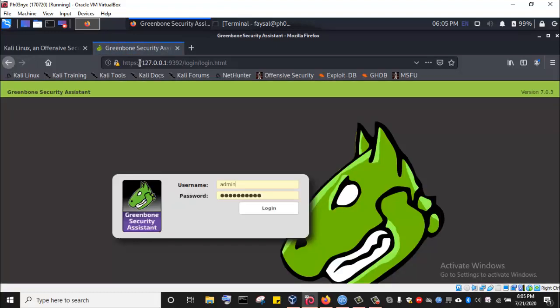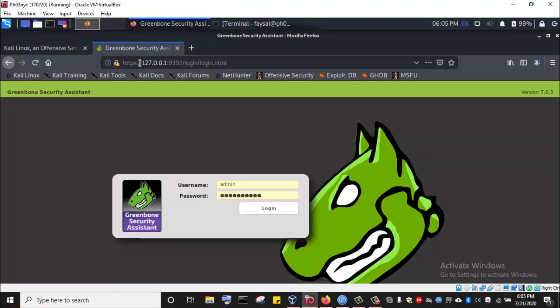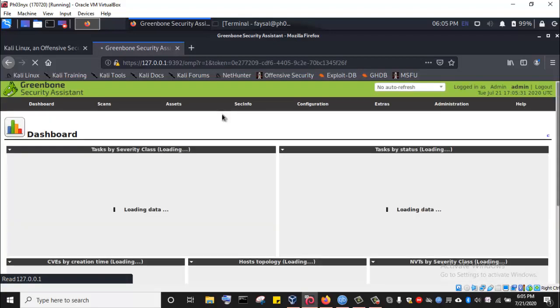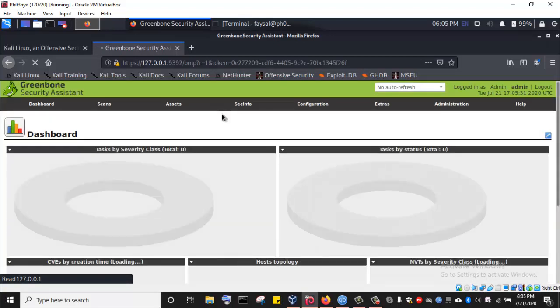You can see I have admin and my password is already pasted there. Then I will just log in. So I have successfully logged into the OpenVAS vulnerability scanner.